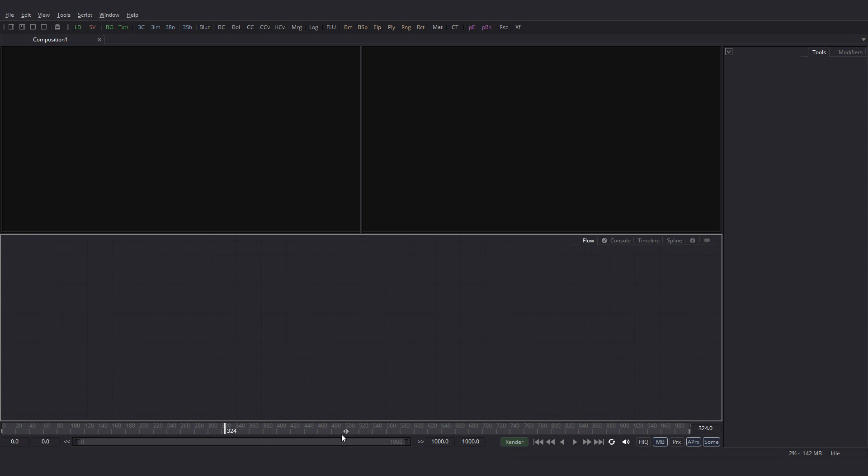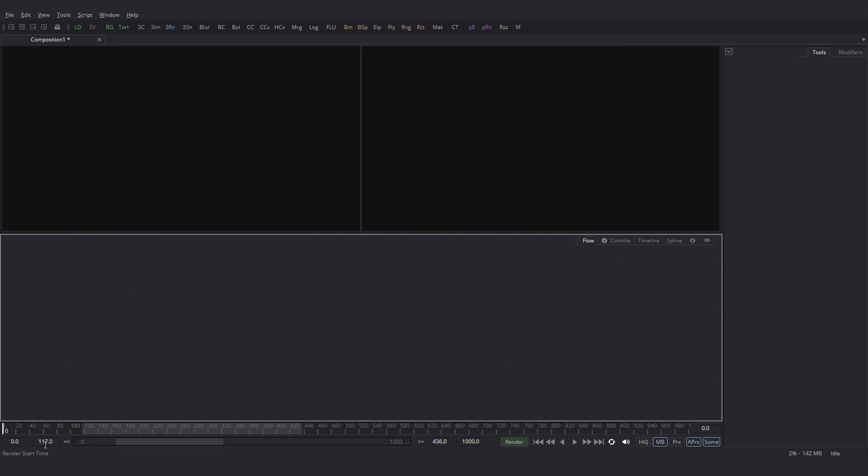If you see, we have two arrows here, one over here and one here. If we click and drag this forward, you can see 436 is the Render End Time. Say we drag this here, we have the Render Start Time set to 117. Let's put it back to normal.